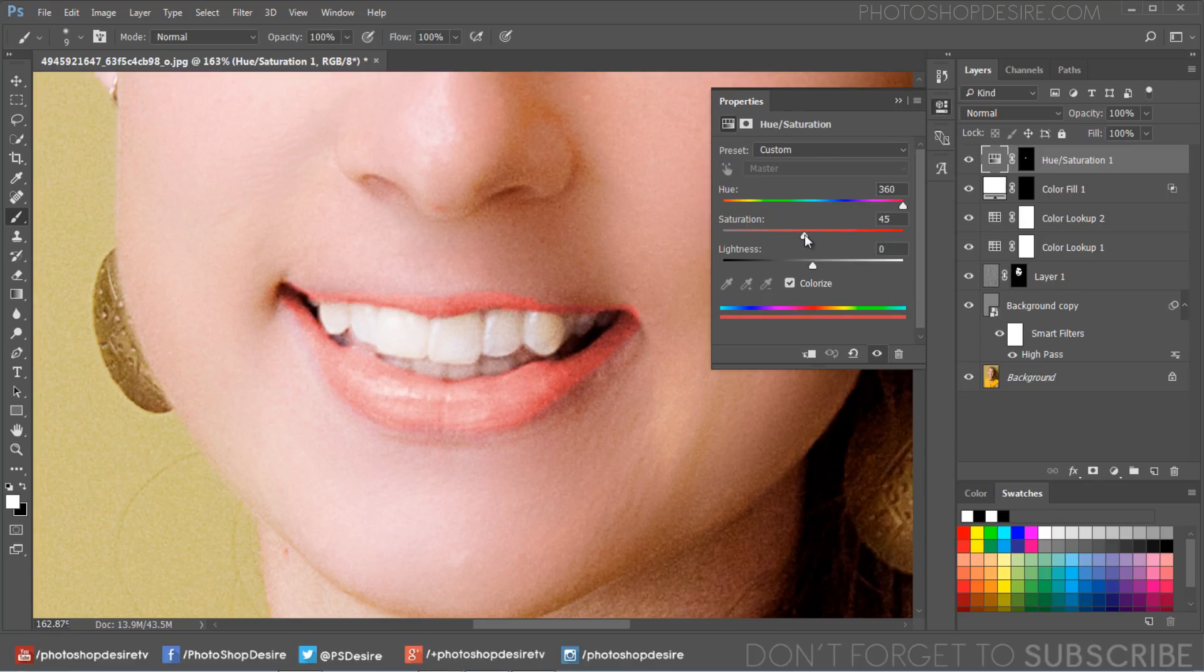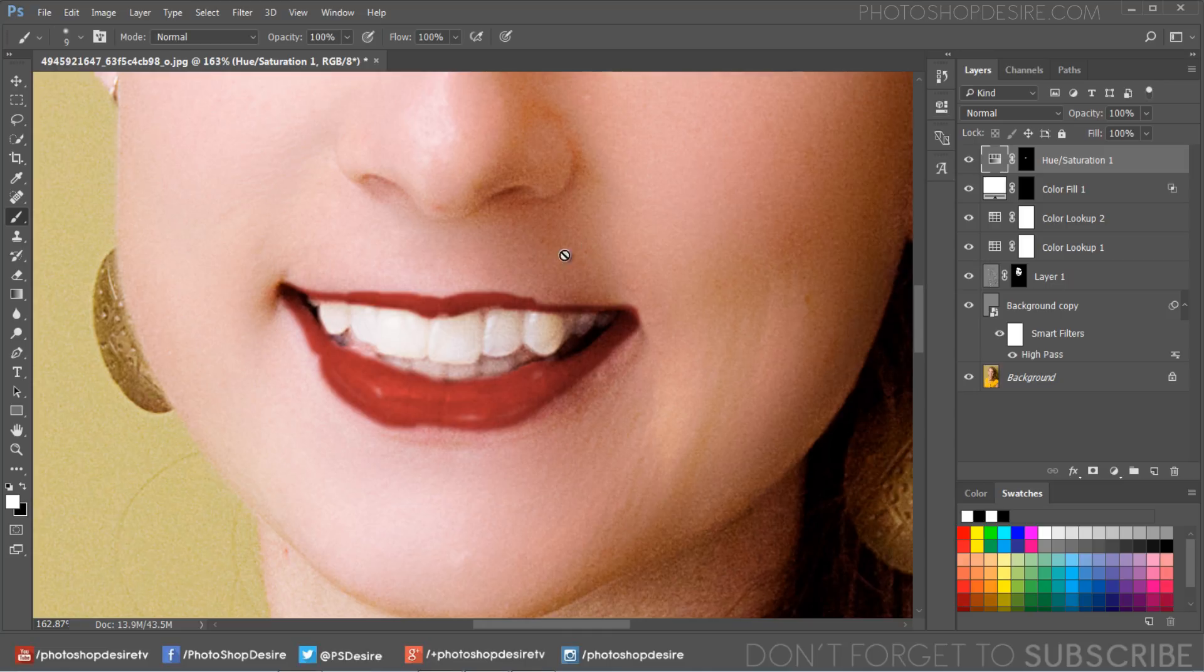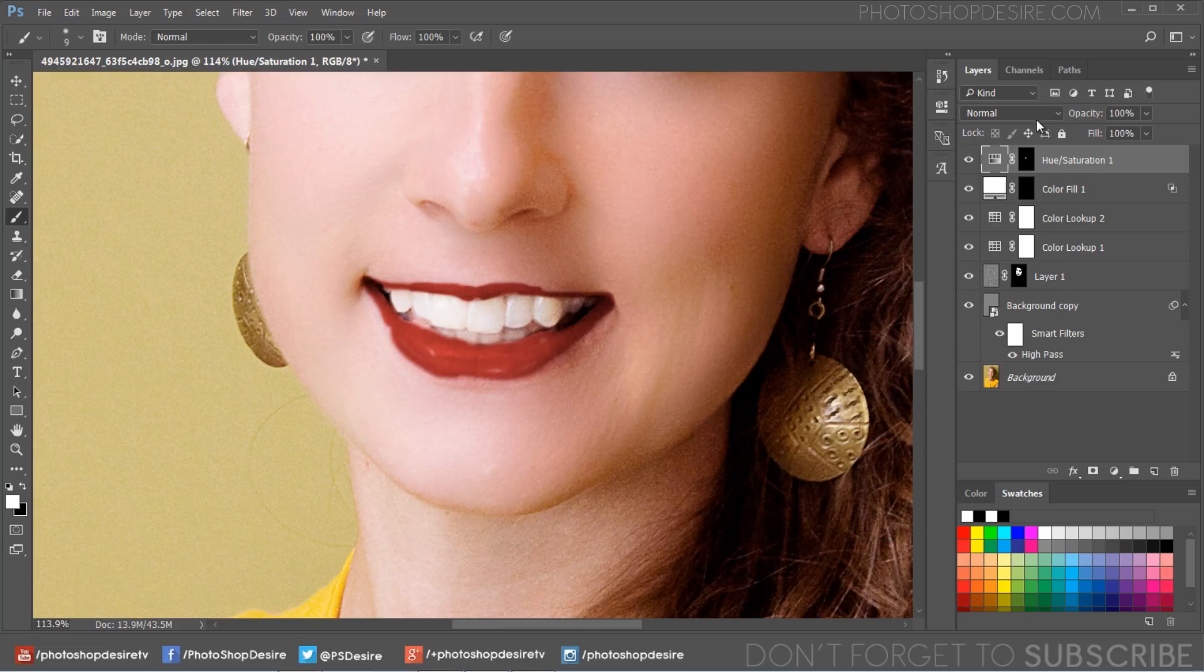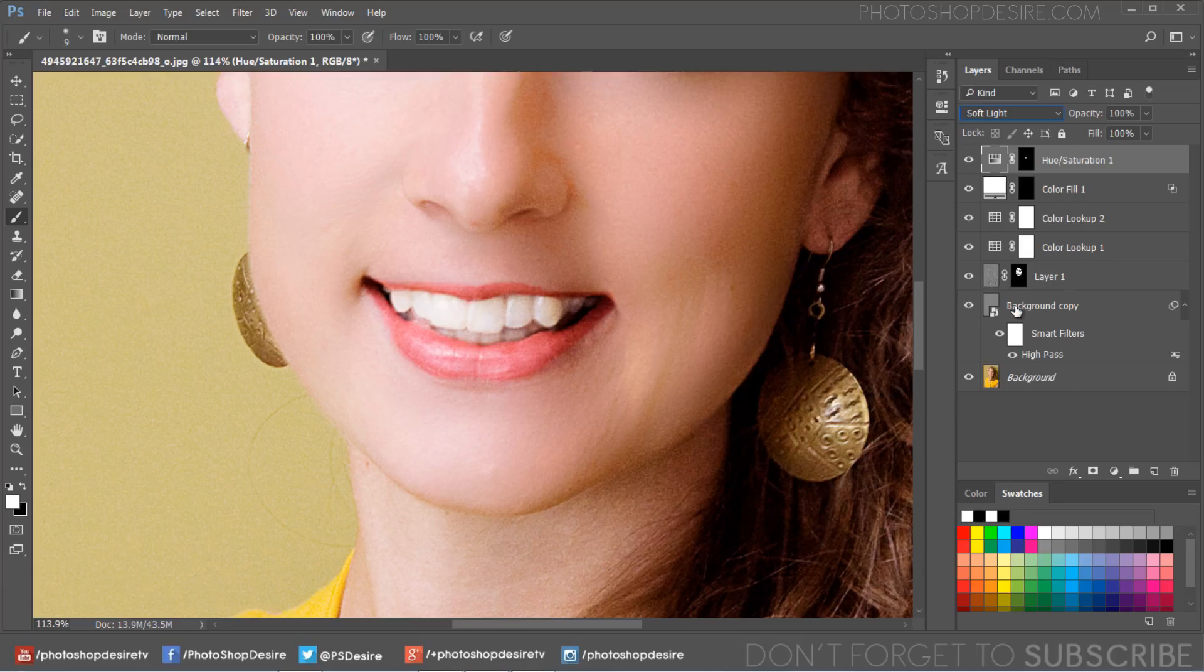Adjust hue, saturation and lightness to your liking. Change its blending mode to soft light.